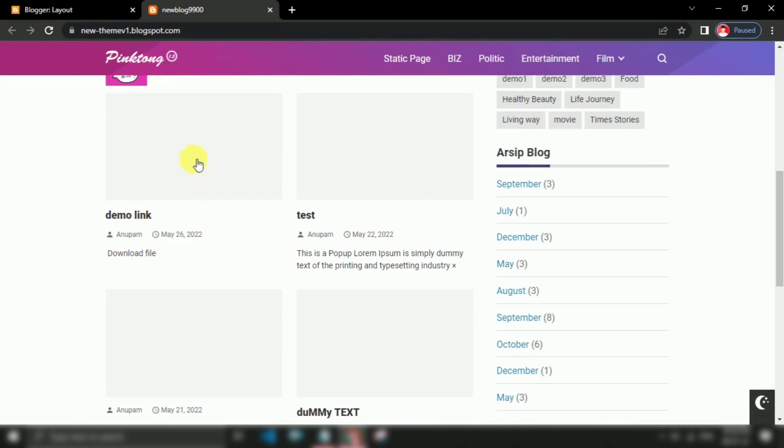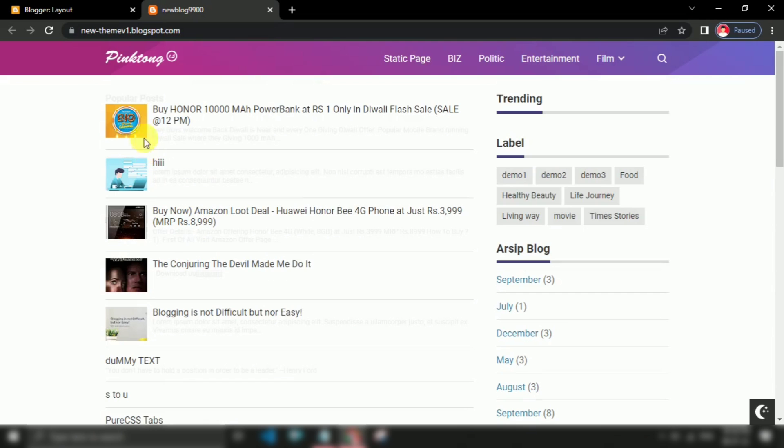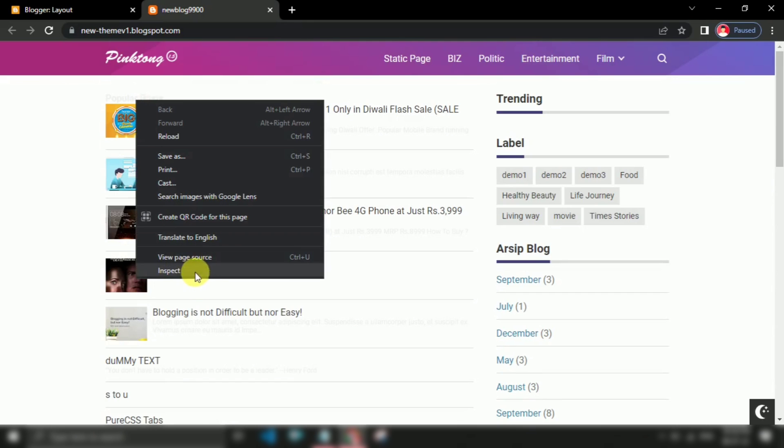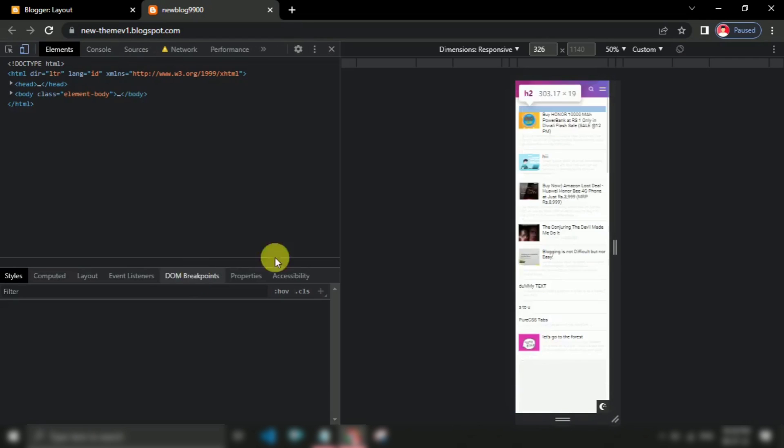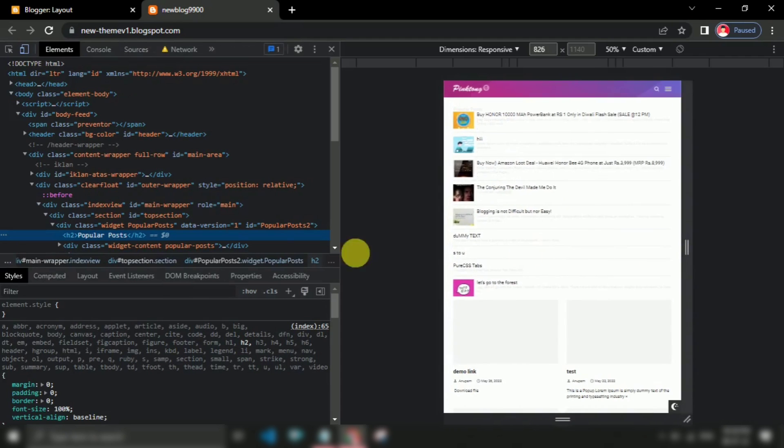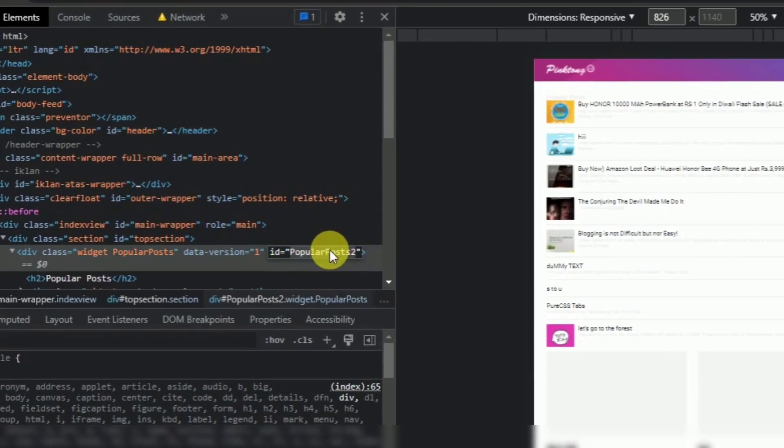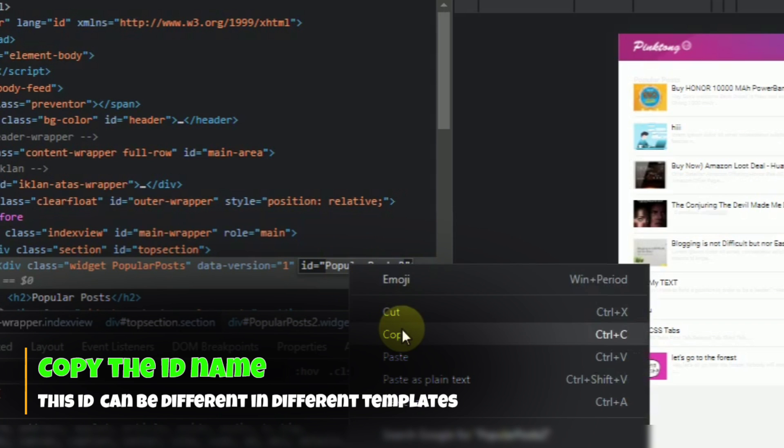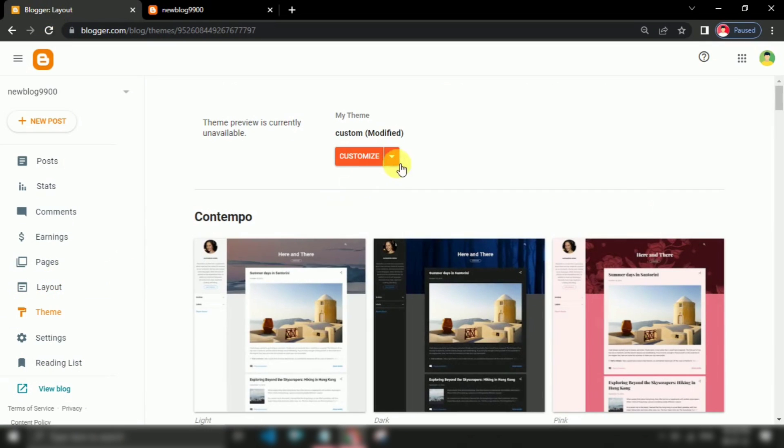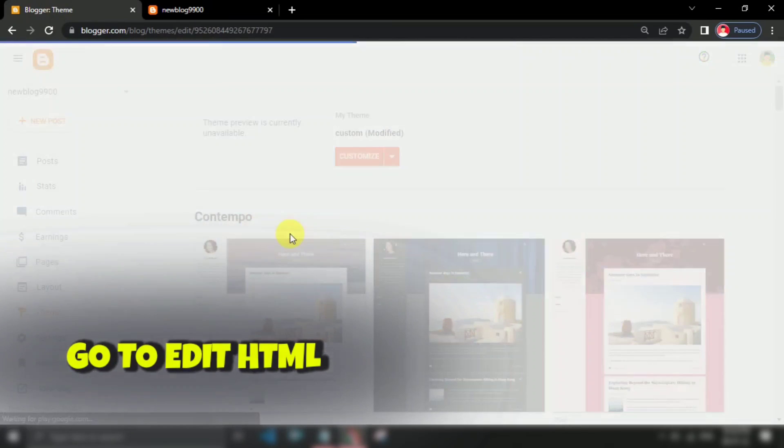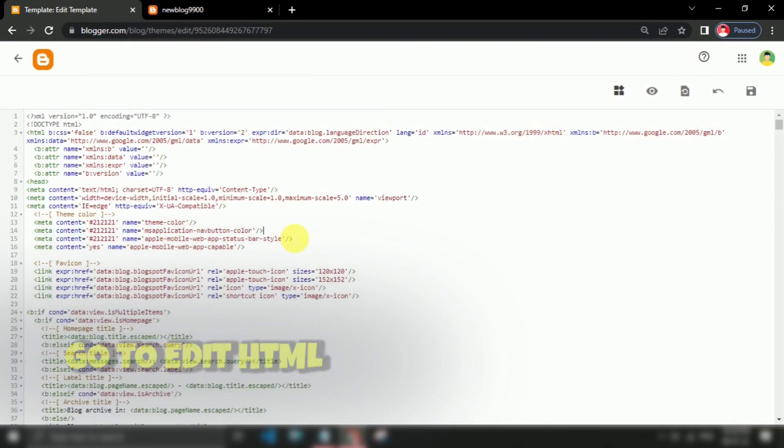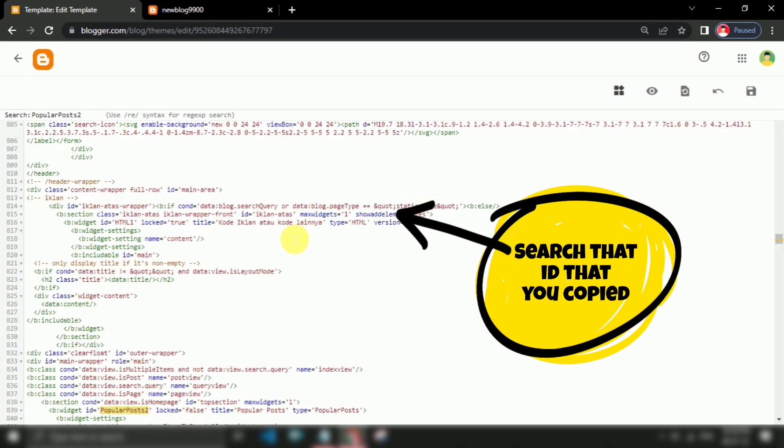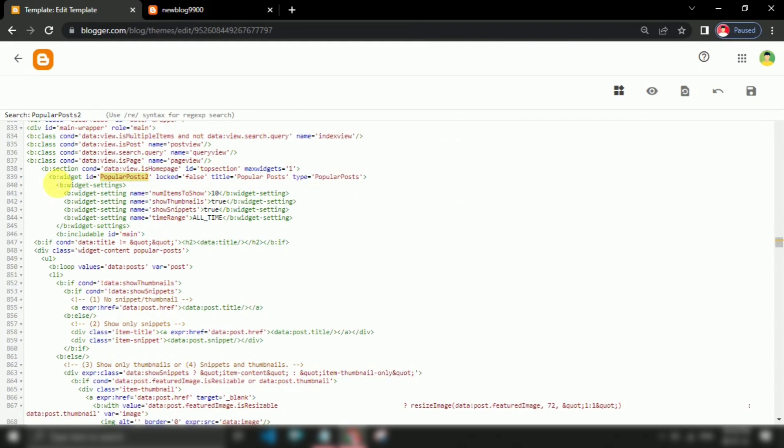So now what you have to do is just find the widget ID of this popular post, and you can do that easily through inspect element. Search here with that ID name. If you found it, then remove the part of code from b widget to close b widget.